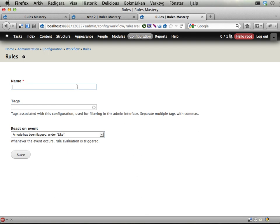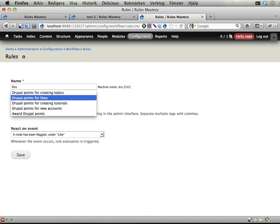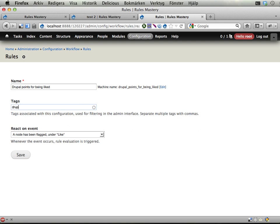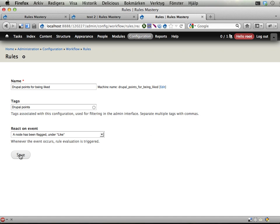So let's give this a name as well. Drupal points for being liked is probably better because it's the liked user that is awarded points. Let's give this my standard rules tag for Drupal points so I can keep track of them. And save.